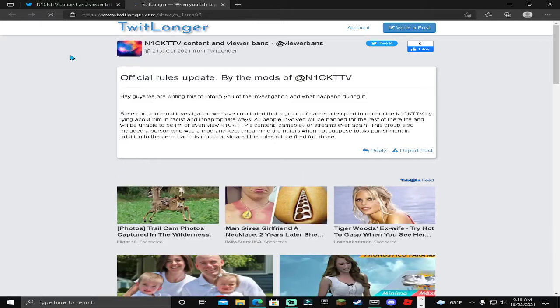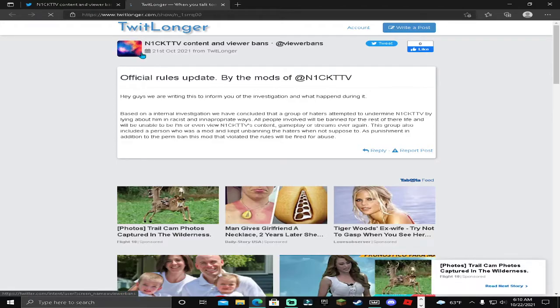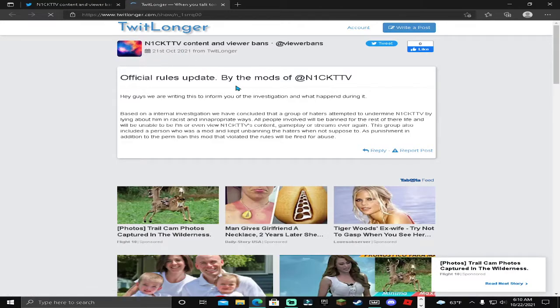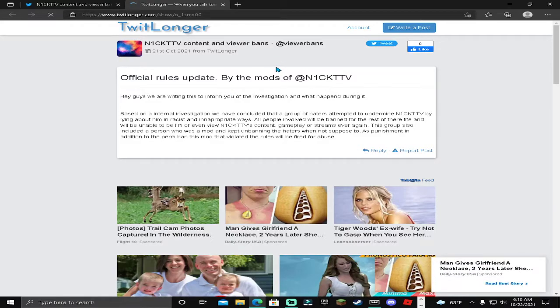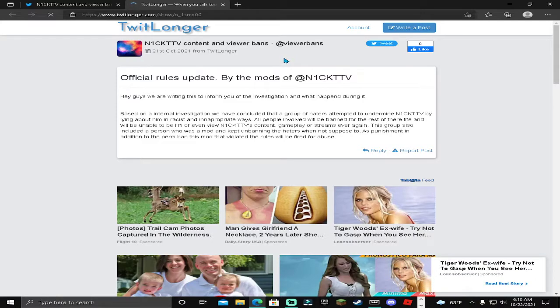Now me and Wesley do want to address this statement coming out from my mods, saying that a group of haters attempted to undermine me by lying about me in racist and inappropriate ways. All players involved have been banned, but one of the players in this group was a mod on my content, so they immediately had to be fired for abuse.